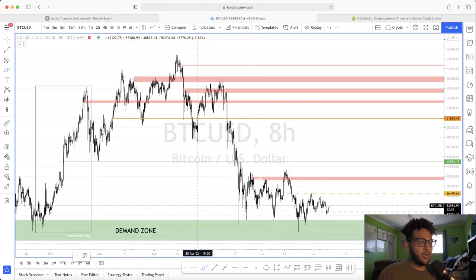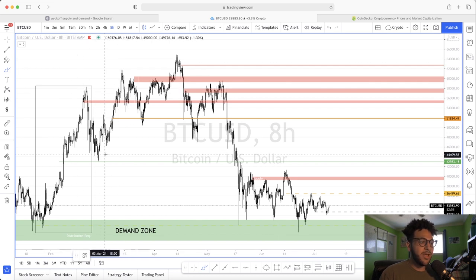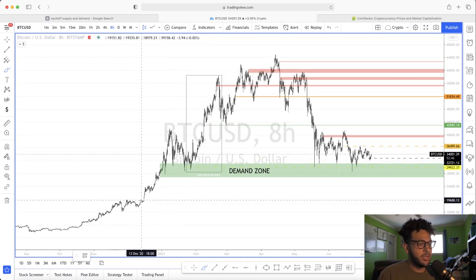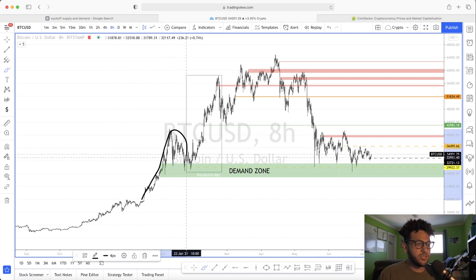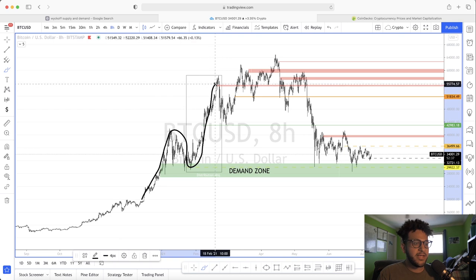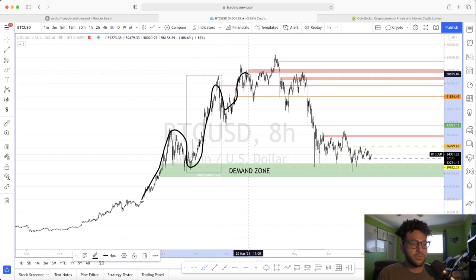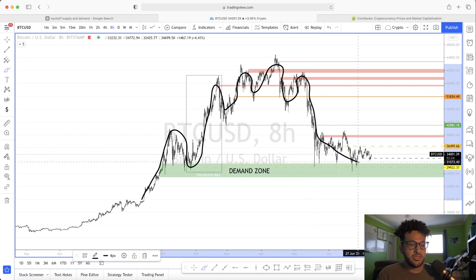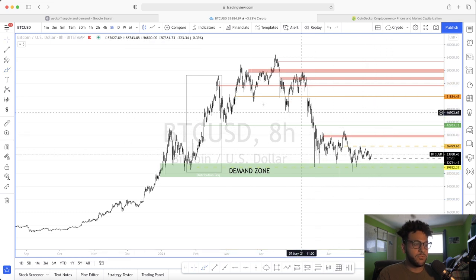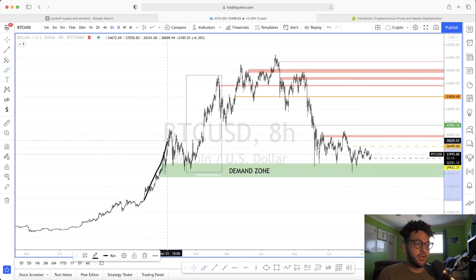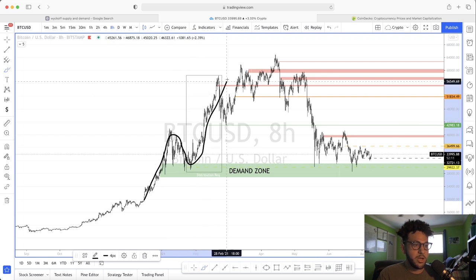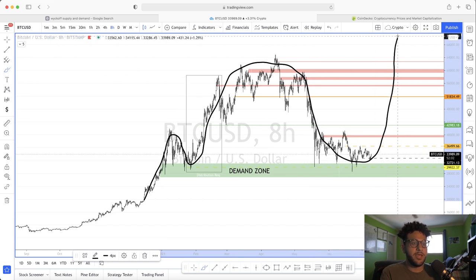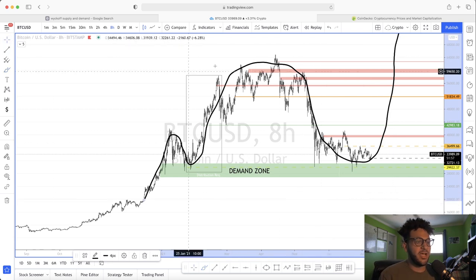Looking at this oversimplified picture, if you smooth out the edges of these lines and look at it from a large time frame, you can see a sort of markup, distribution, markdown, quick accumulation, massive markup, a little consolidation, a nice distribution, then a redistribution, a little markdown, another redistribution, and now this is just a gigantic accumulation.